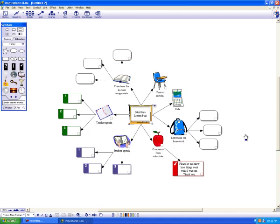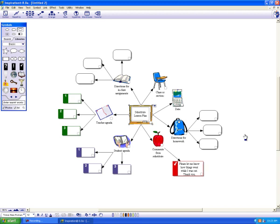Well, that's it for Inspiration Graphic Mapping. I hope you will be brave and be inspired and get into this program and give it a try. Thanks for listening!